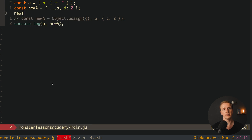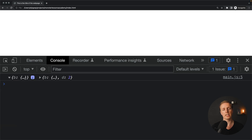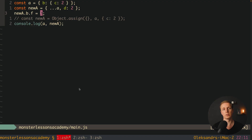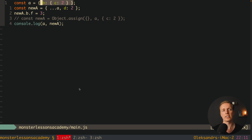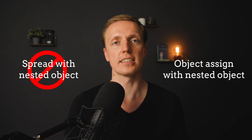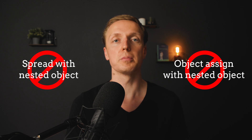If we write newA.B.F = 3 and reload the page, we see that both the original A and newA have B with C2 and F3 — both are affected. This is super confusing because we still have a reference between the nested objects. NewA is a new object, but the nested object B is referenced. So we can't use spread or Object.assign with nested objects — it just won't work and will be very difficult to debug.